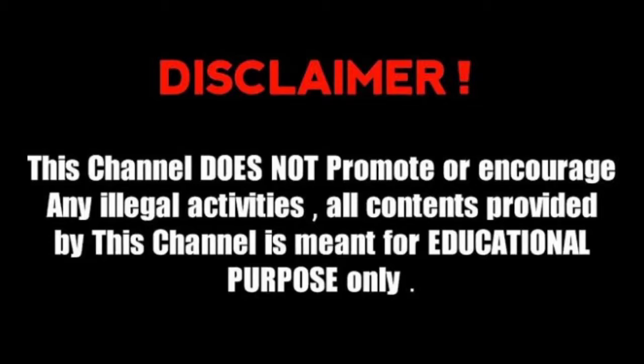Before we start, I will tell you that this channel does not promote or engage in any illegal activities. All content provided by this channel is made for educational purposes only. So, without wasting any more time, let's start.